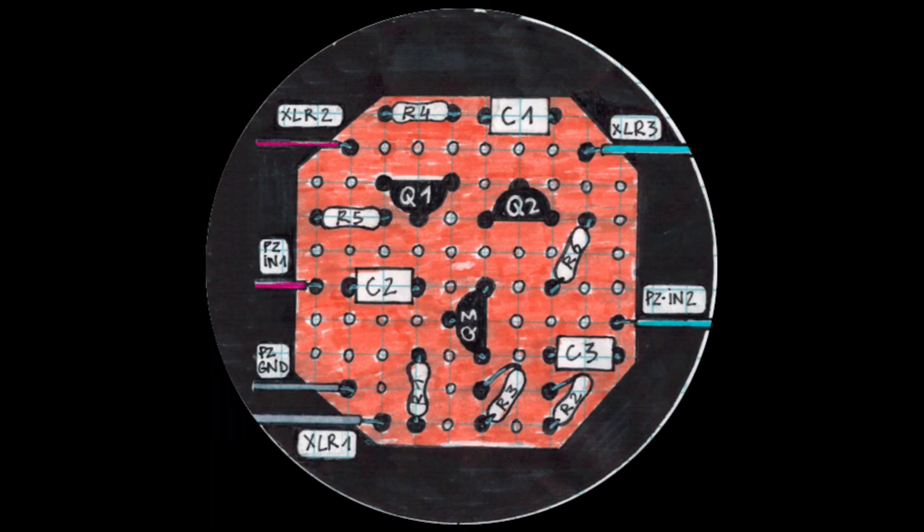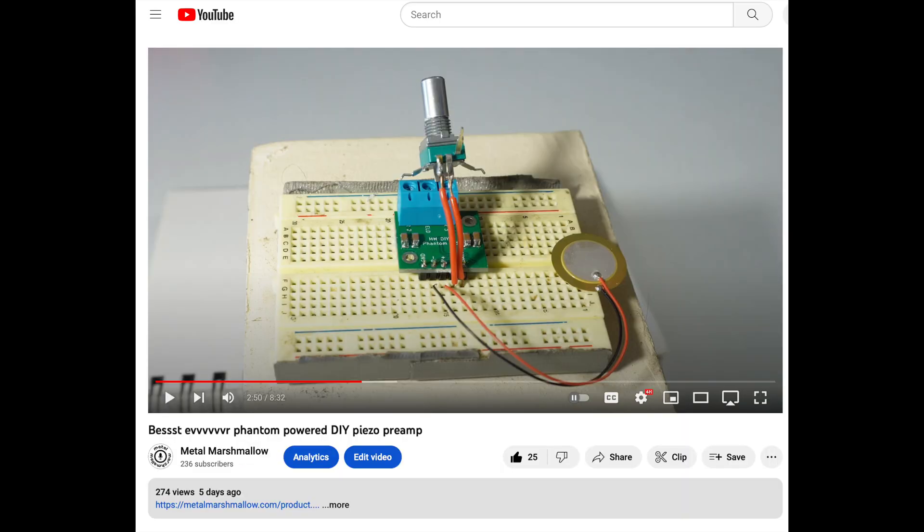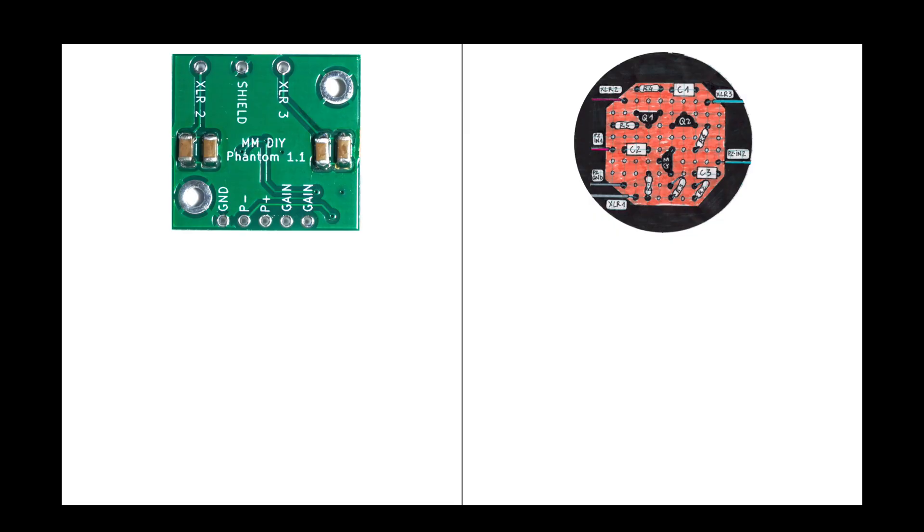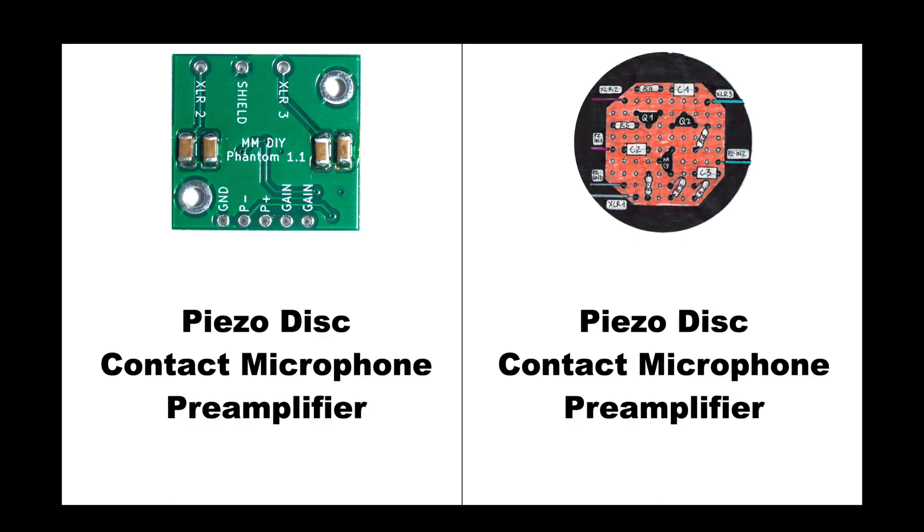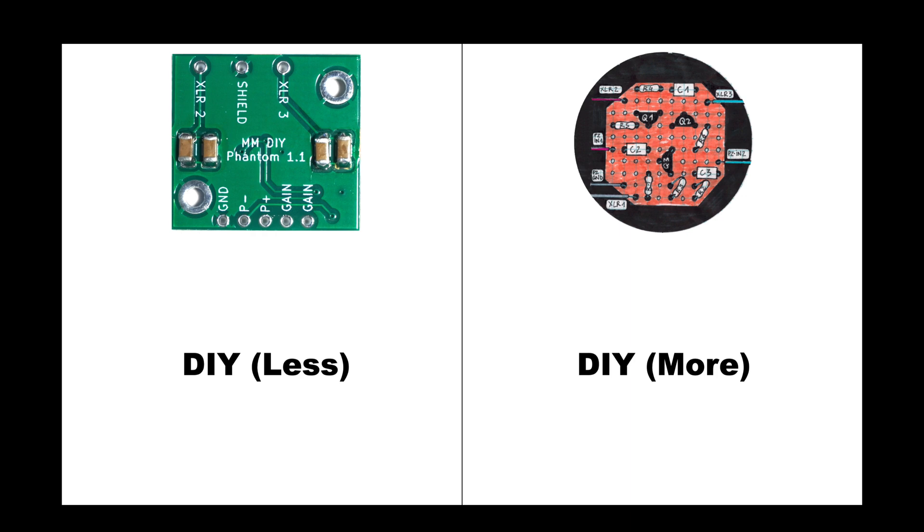And so today, I want to measure both this blog preamp and my new Marshmallow DIY phantom preamp, which I described extensively in my last video. And I'm going to compare these. So just to start with a few obvious points of comparison, these are both piezo disc preamplifiers, they're both phantom powered, and these are both DIY projects.